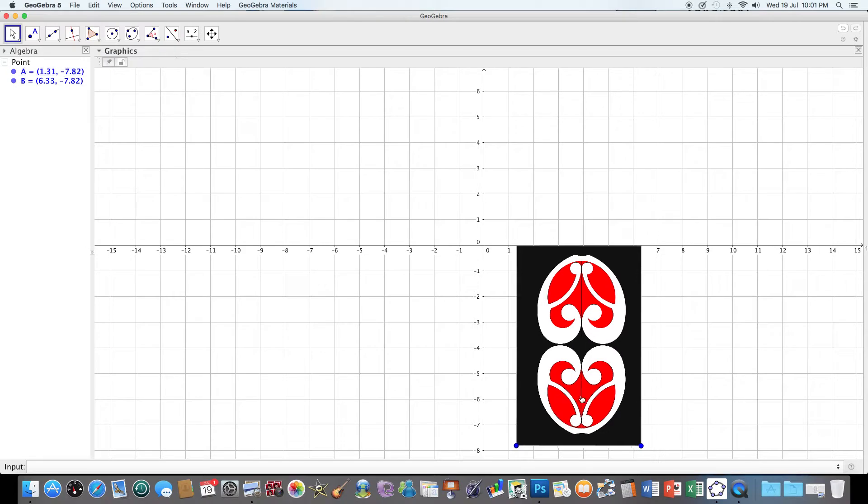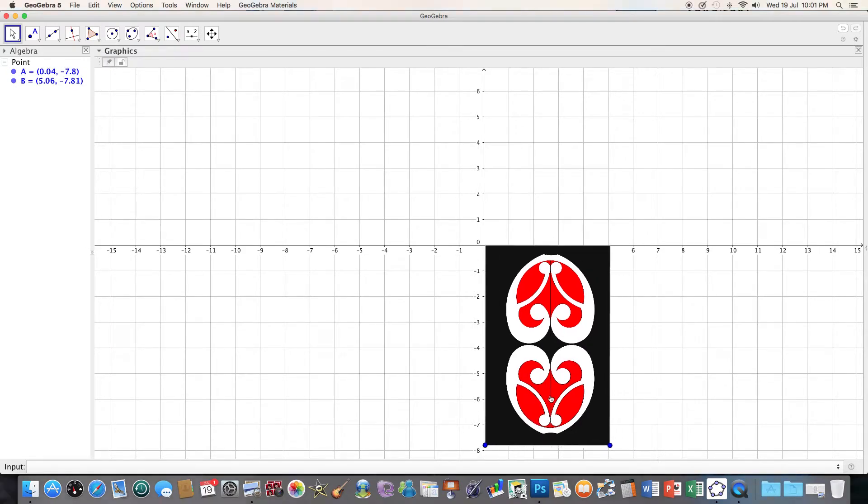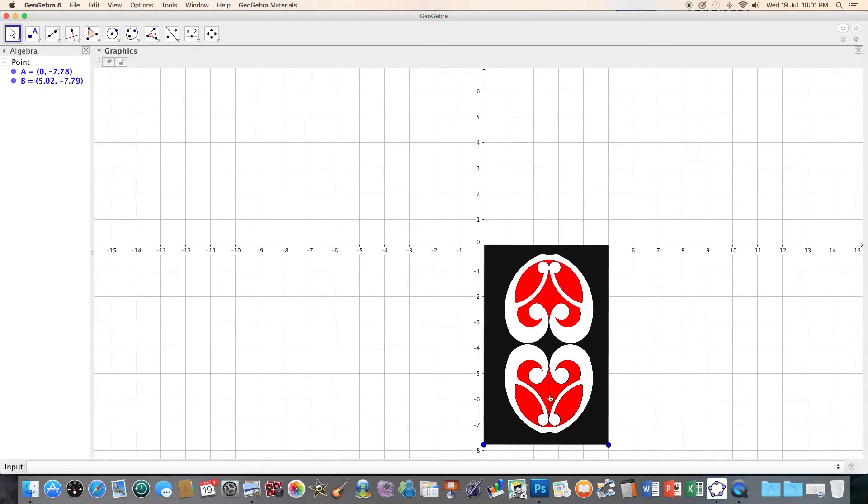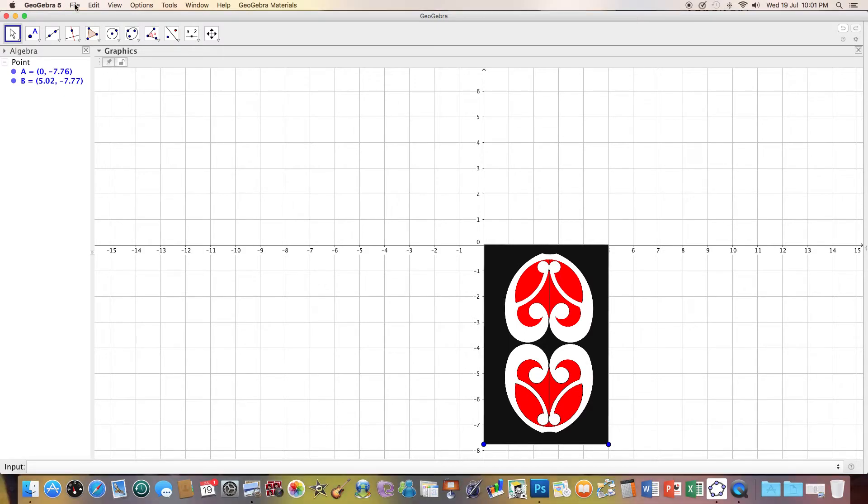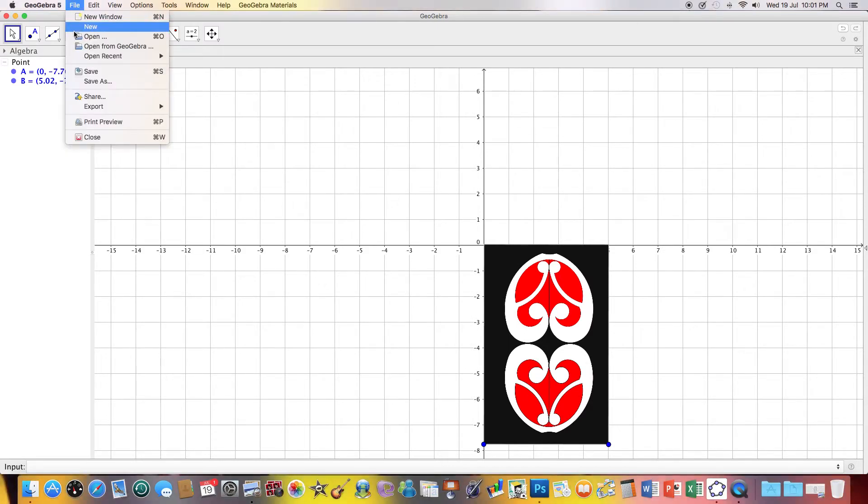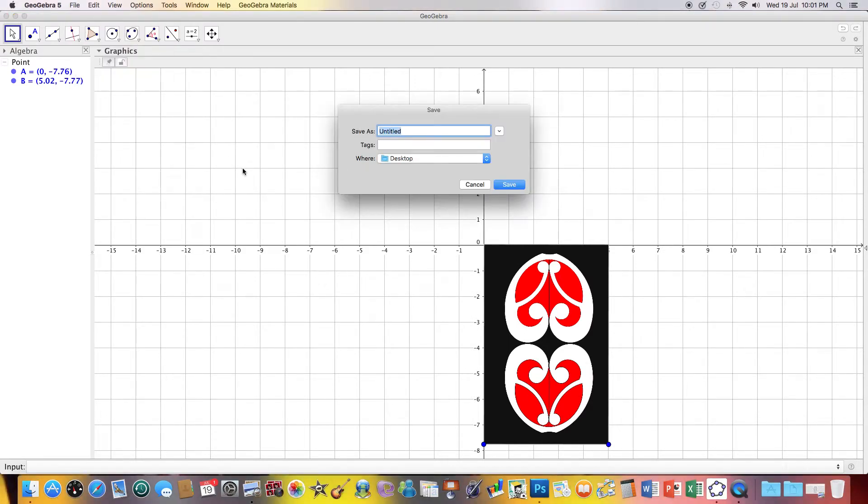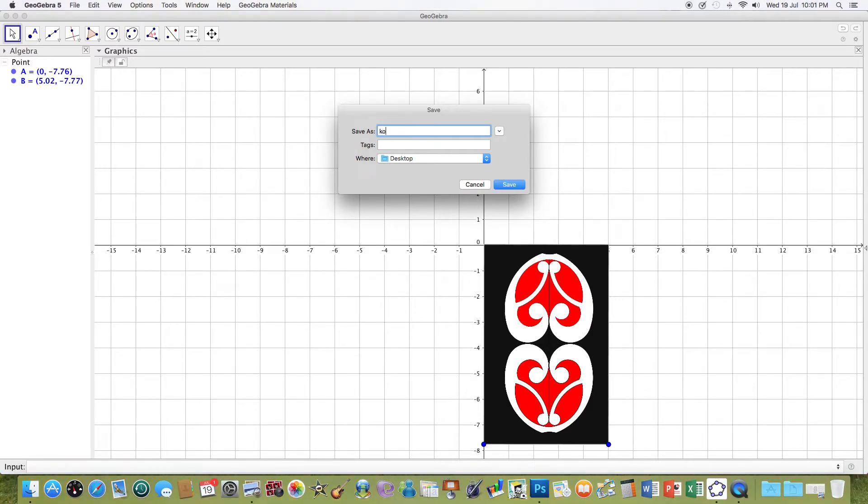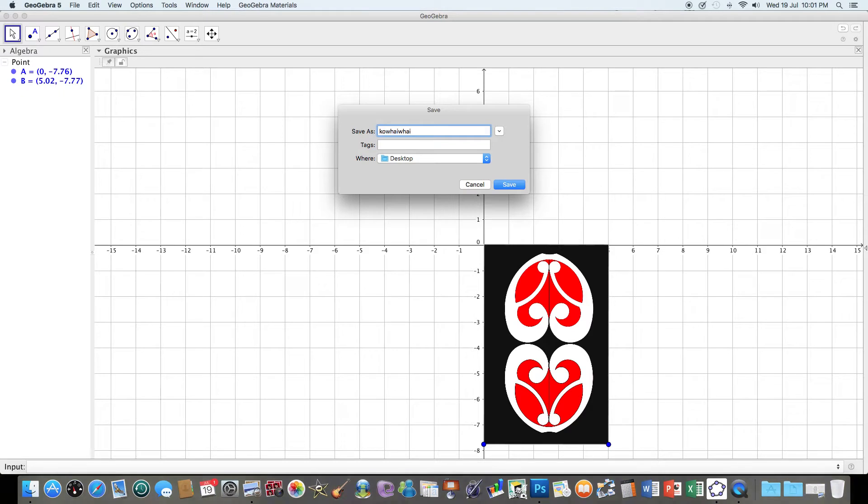And then I'm just going to move it over and place it right there. And then I'm going to save this and save it as co-fi-fi import.